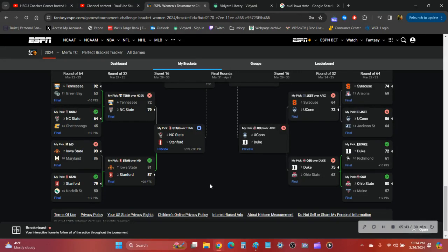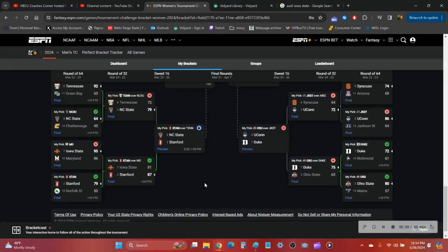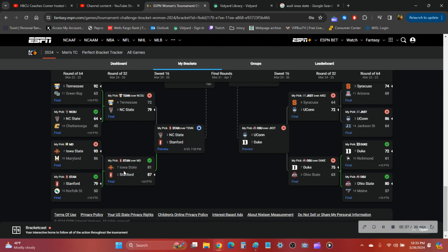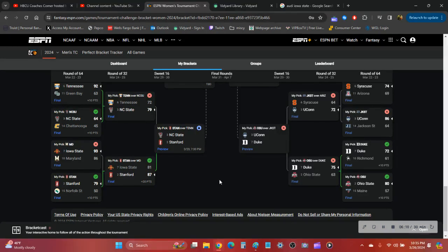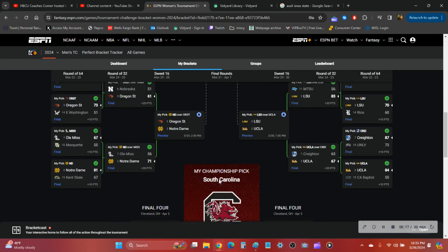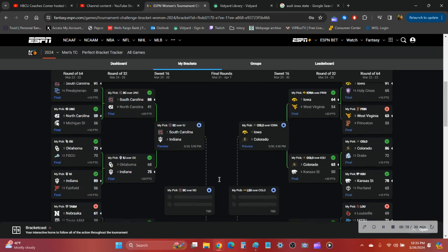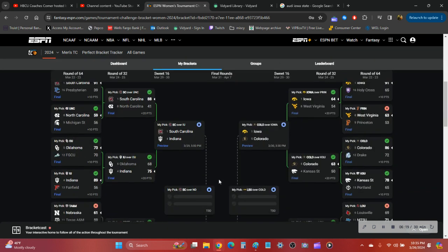Then I had Stanford over Norfolk State. Then Stanford eventually took them out. No matter who went up against Stanford, I had Stanford coming out and going to the Sweet 16. I wish it was Maryland, but things happen. They've been on a decline anyway the last few years. I'm not super surprised. I'm just kind of surprised the way they lost.